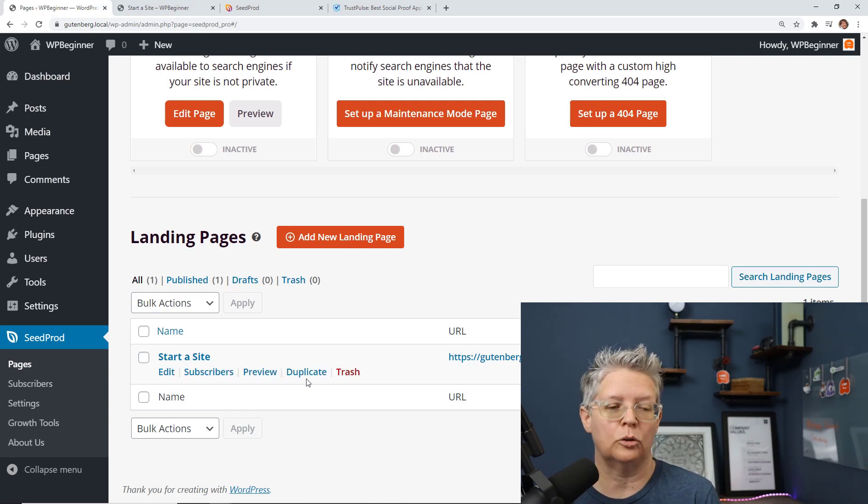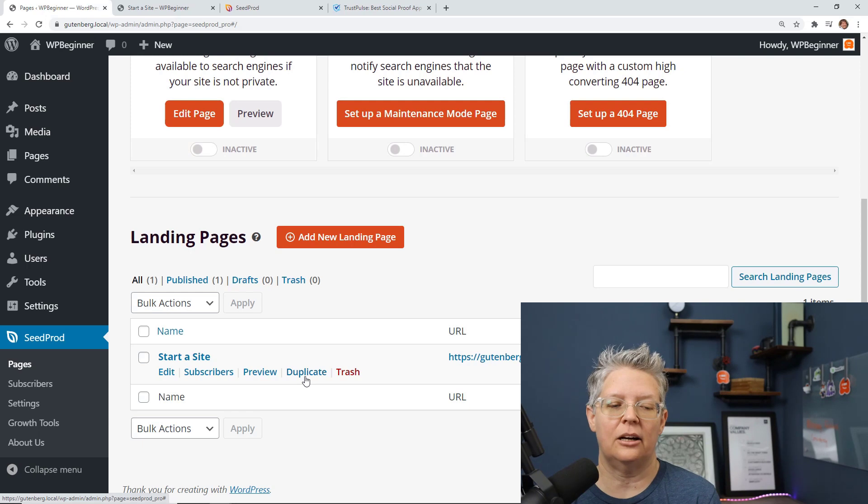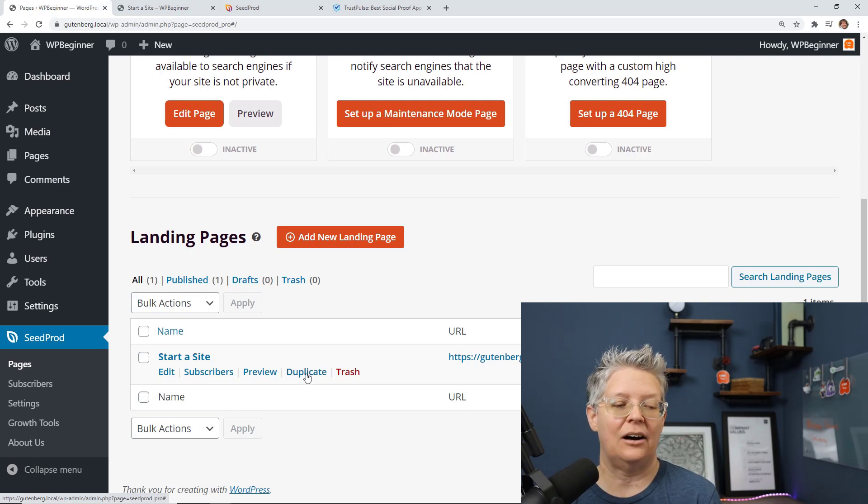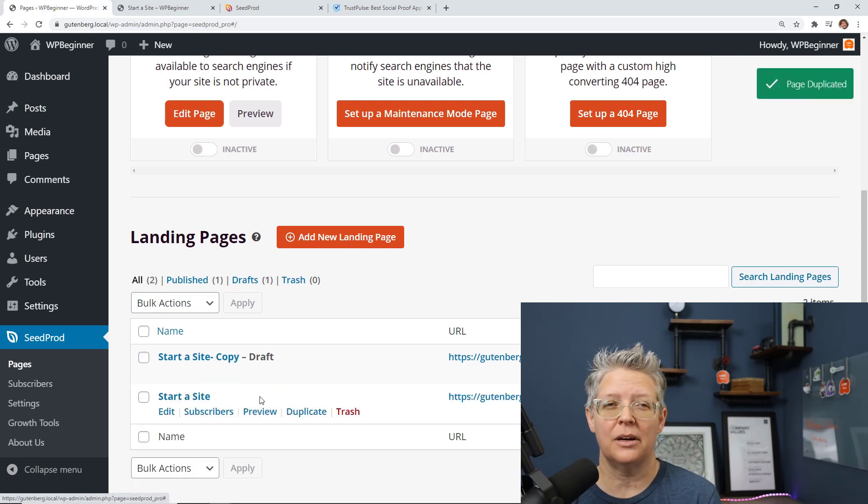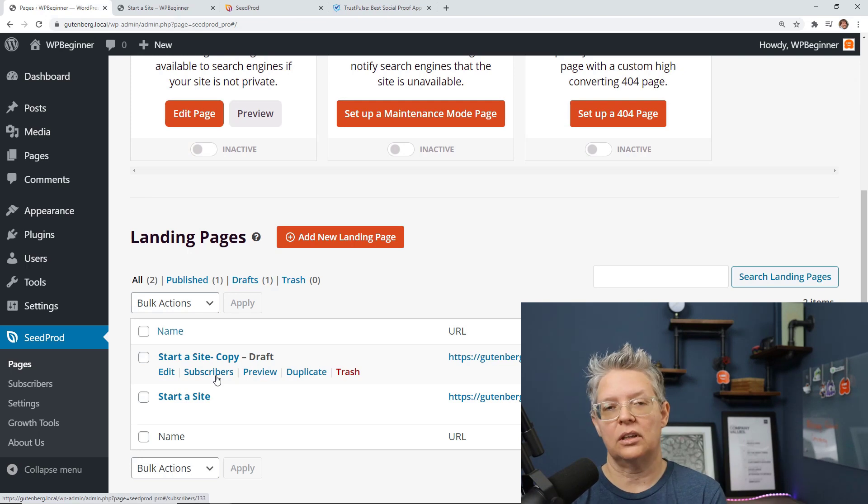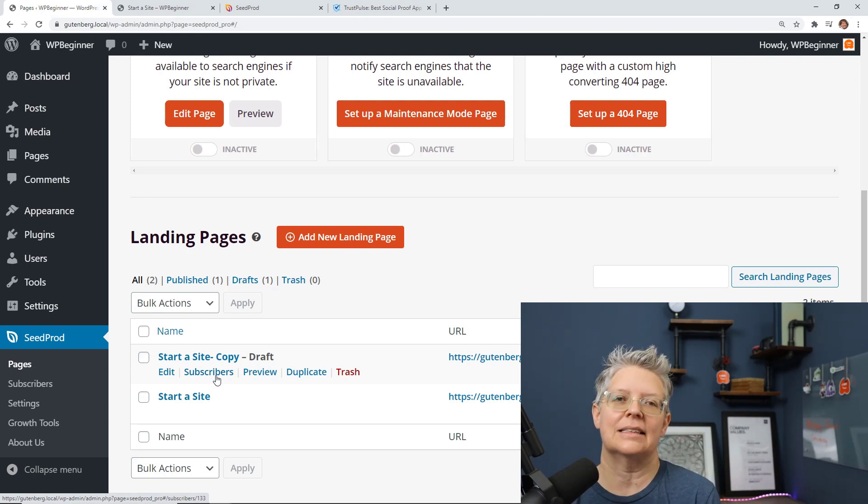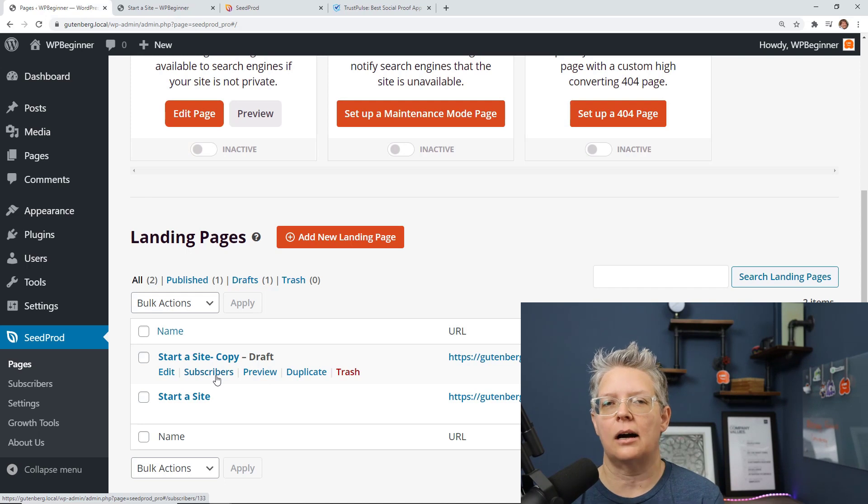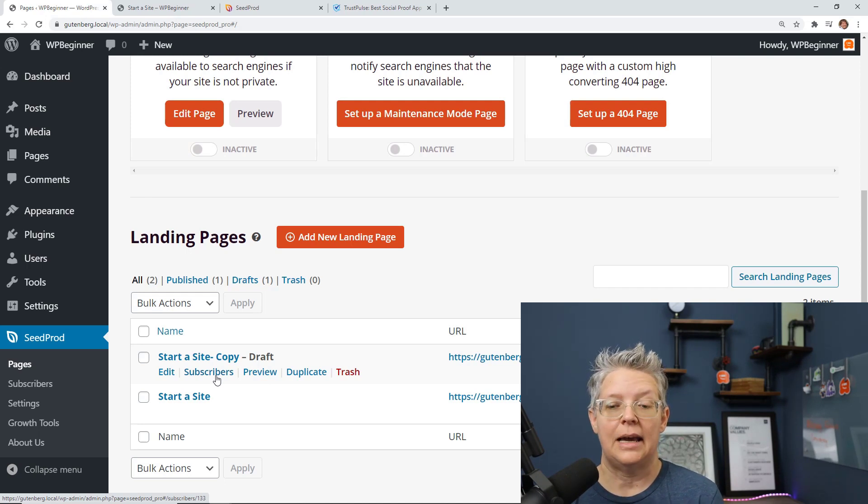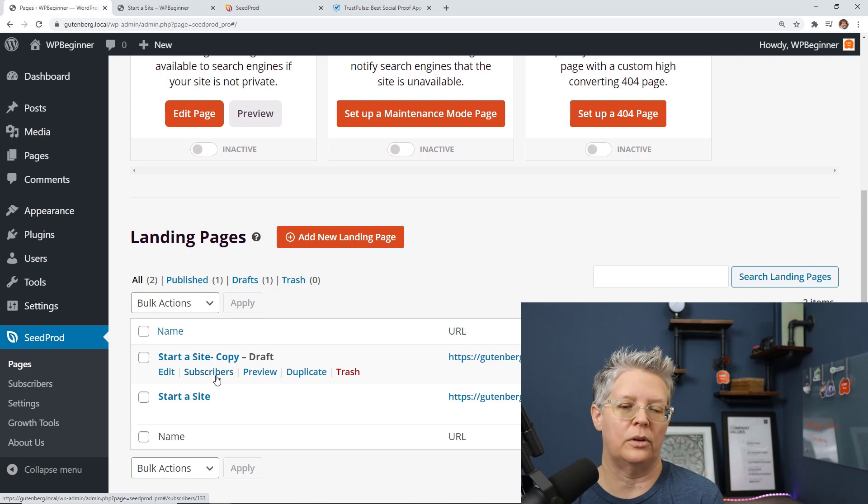Create multiples and SeedProd makes it super easy to do that. If you see I can go in here I can click duplicate and now I have a copy of this so then I can go in and say specifically for WordPress technicians who are creating sites for their clients and write the content specifically for them and that will increase your ability to convert even more with your landing pages.